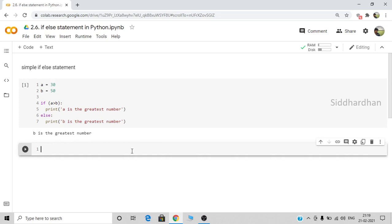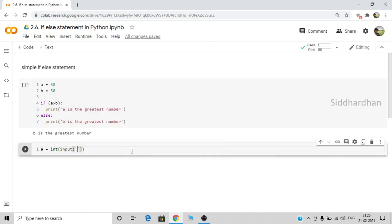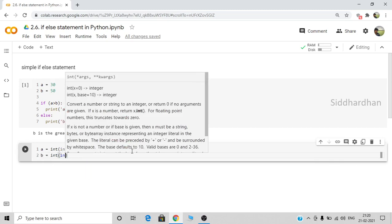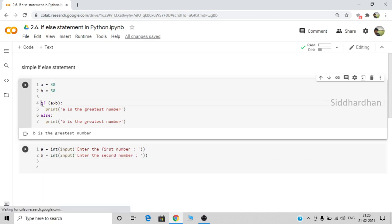We can also do this in a different way where we take user input. We set 'a' equal to int(input('Enter the first number')) and 'b' equal to int(input('Enter the second number')). In this approach we are asking the value from the user instead of hardcoding it. When we use the keyword 'input', it gets the value from the user and that value is converted to integer.